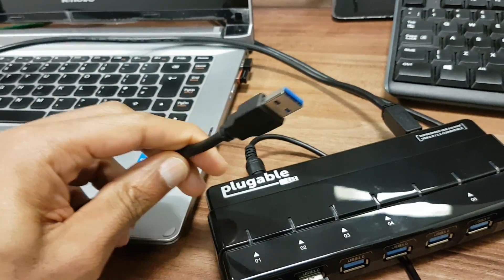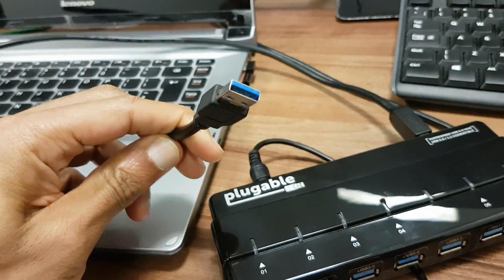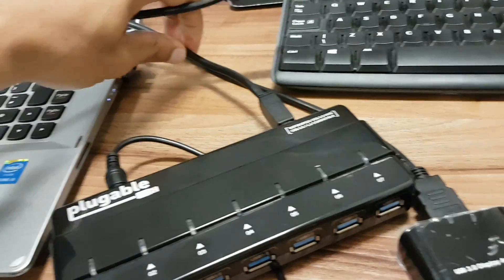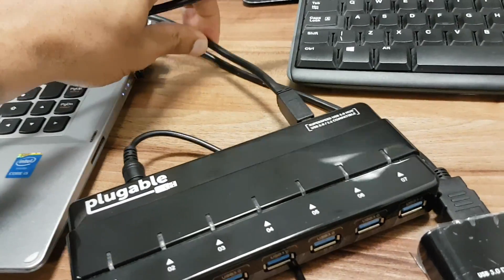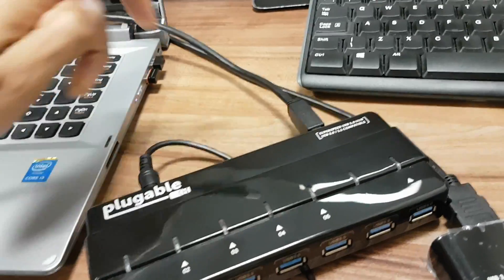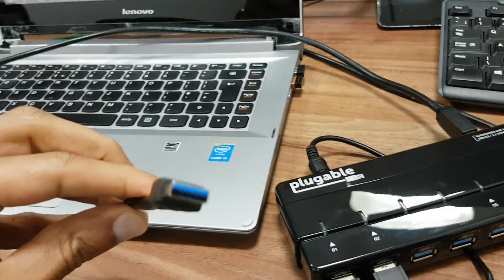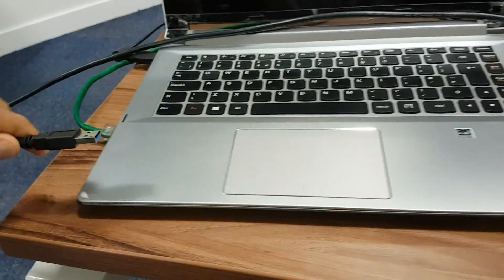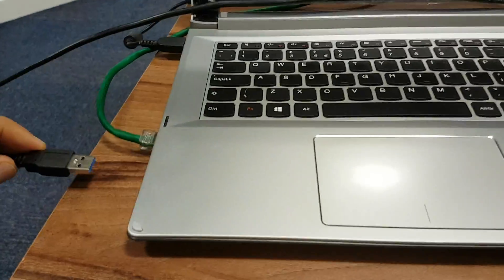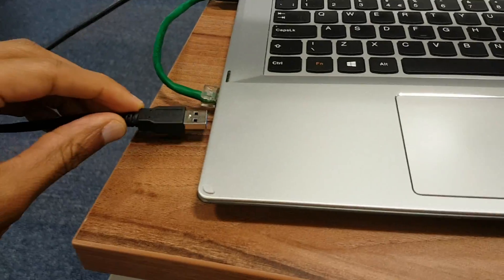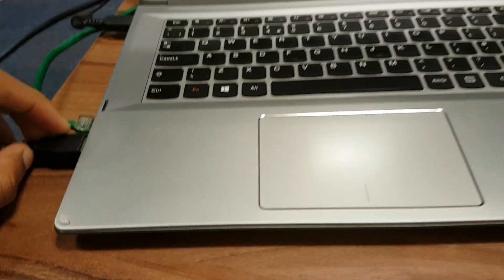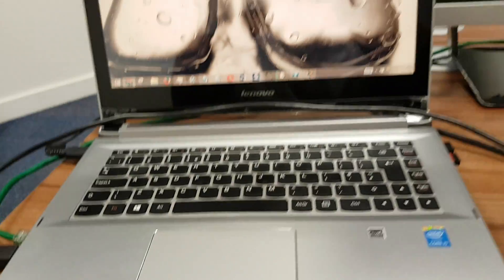So the last thing I need to do is take the USB 3 cable which is connected to the pluggable and run that across to my laptop. So let's just plug her in like so.